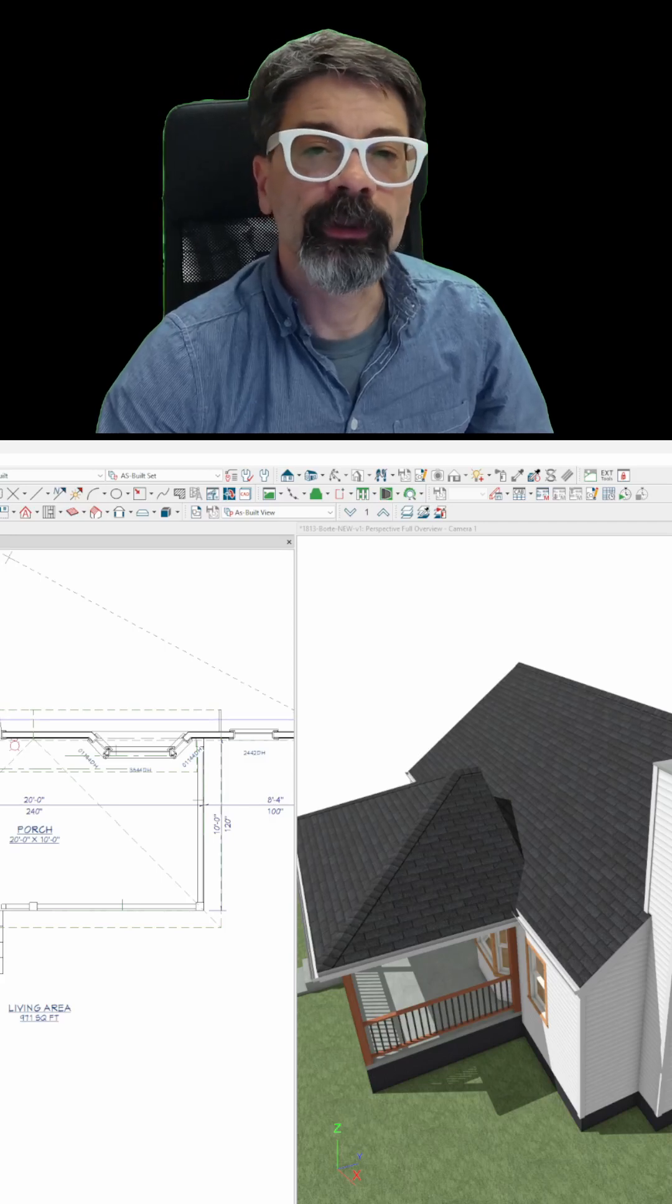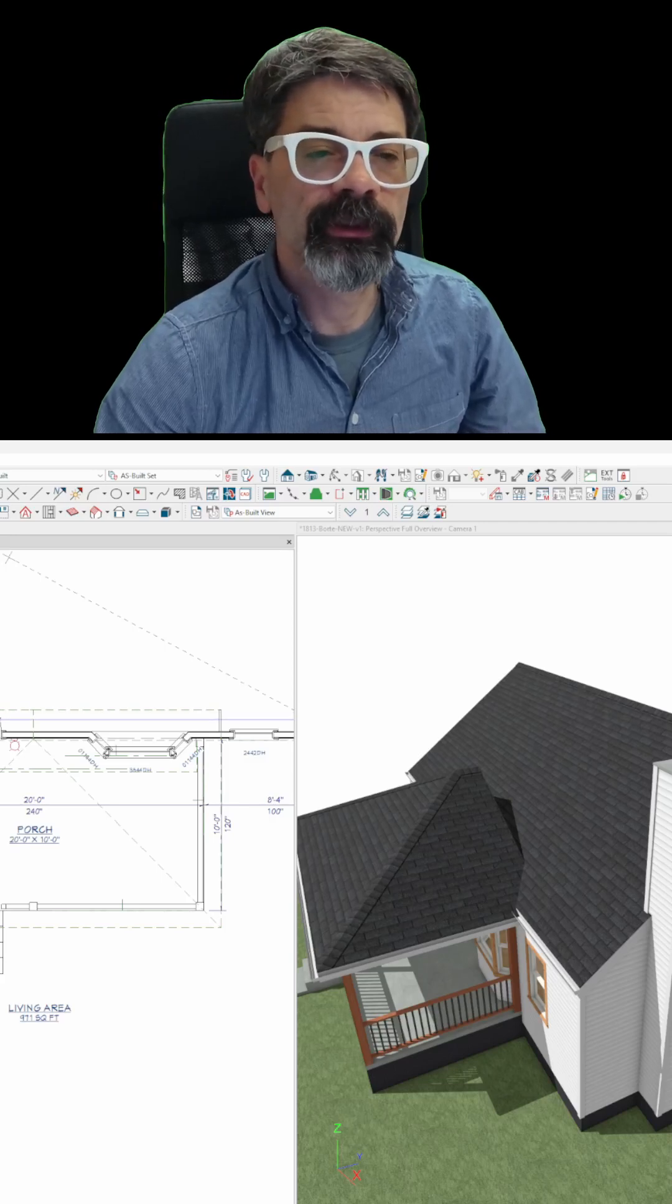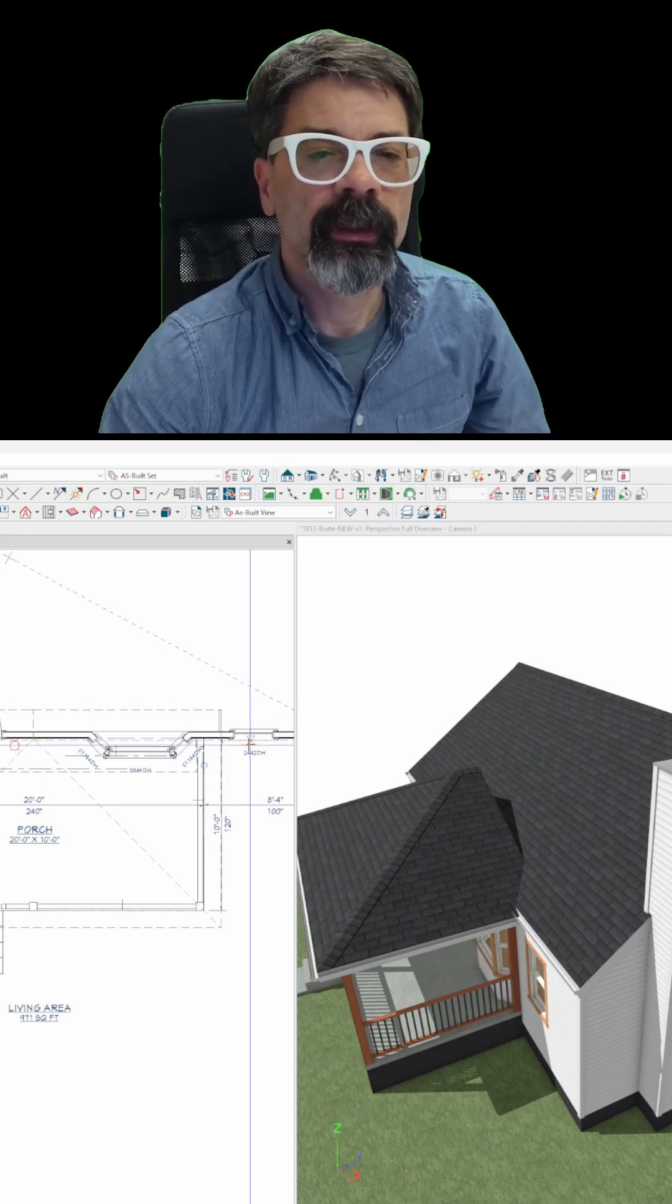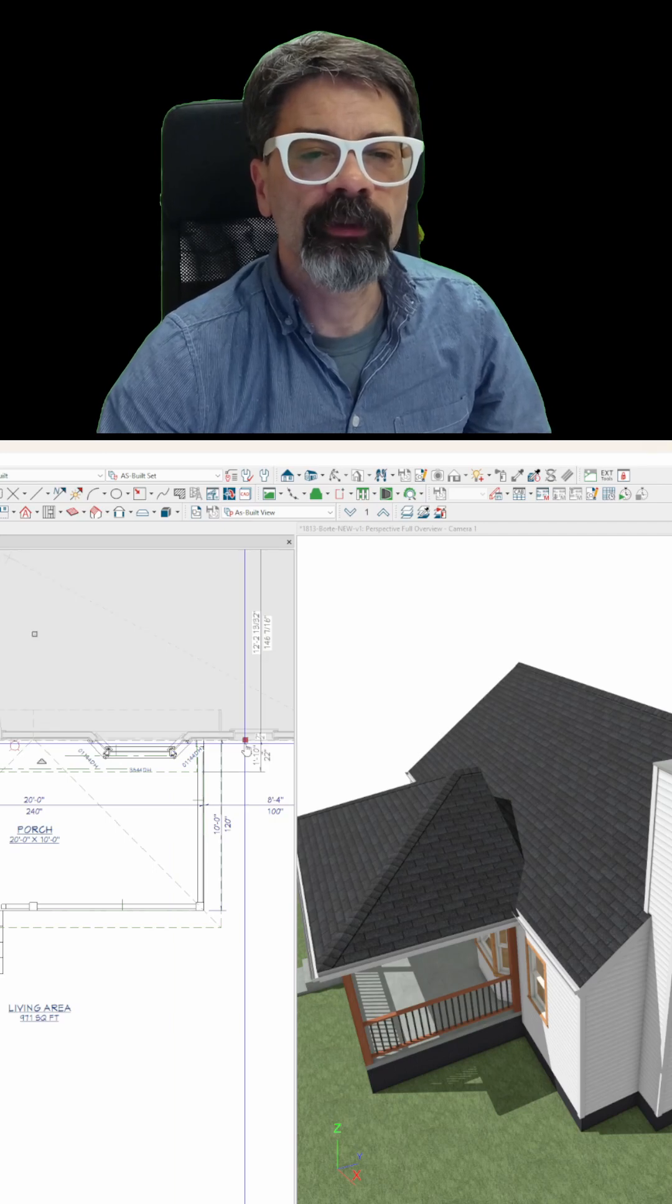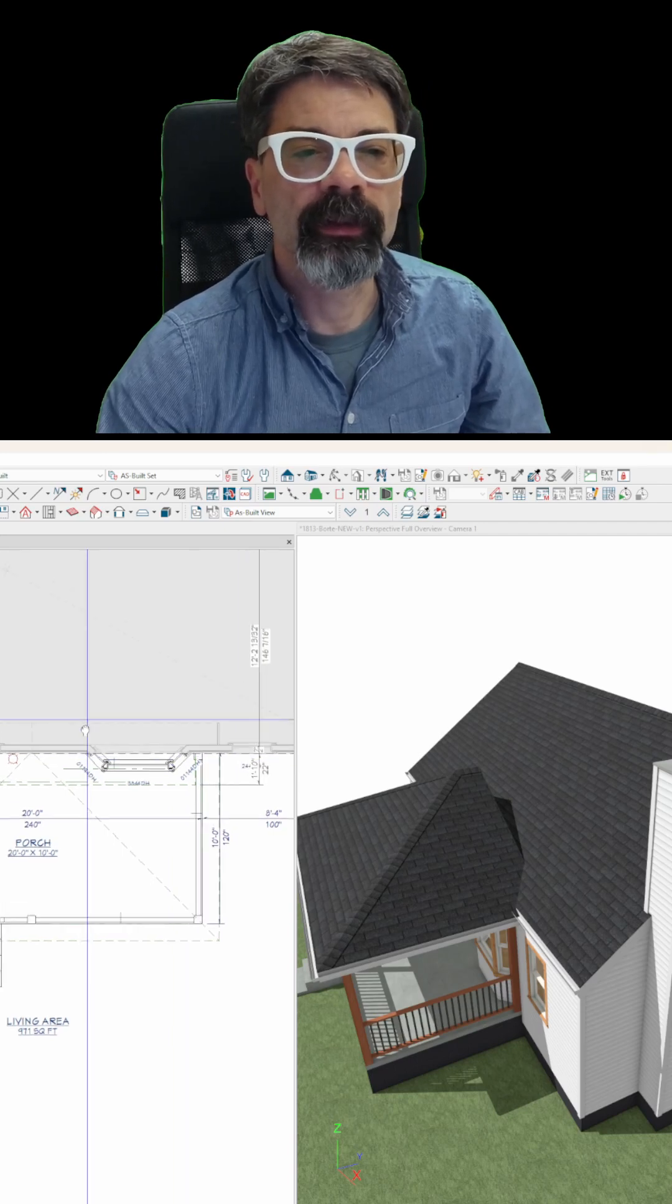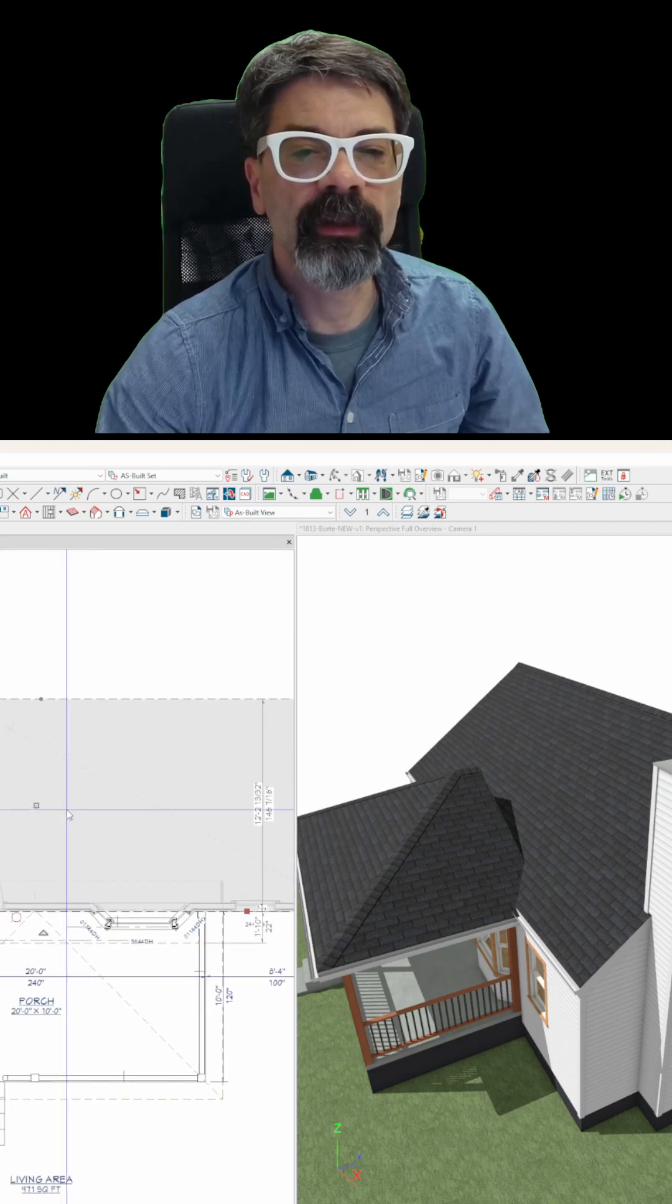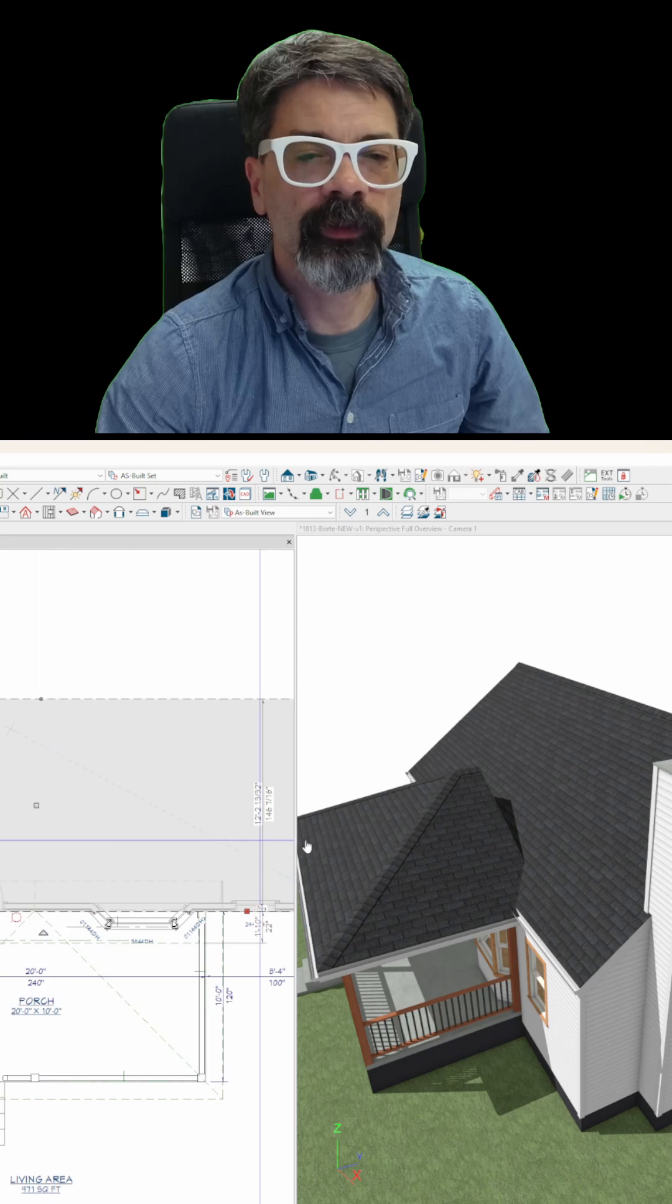How to do roof intersection points in Chief Architect. It's fairly simple. Select the receiving roof plane. That's this large roof plane here on the right.